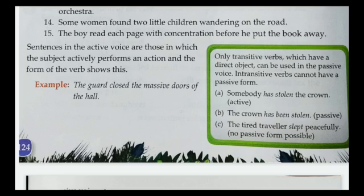For example, 'The tired traveler slept peacefully' — ask 'slept whom or what?' and you get nothing, so it is an intransitive verb and cannot be turned into passive voice. In passive voice, the direct object 'the crown' moves to the beginning of the sentence, giving us 'The crown has been stolen.' This is the rule you have to memorize.